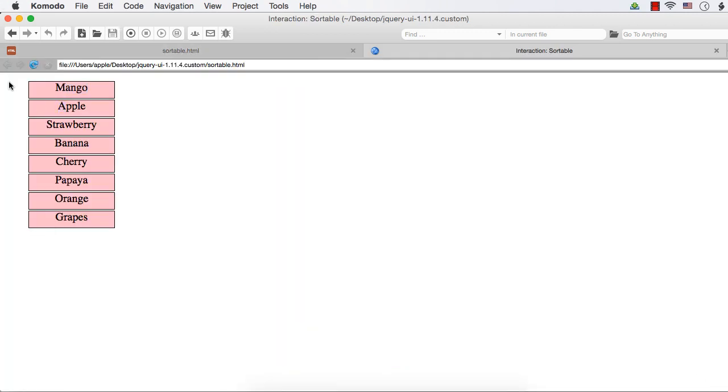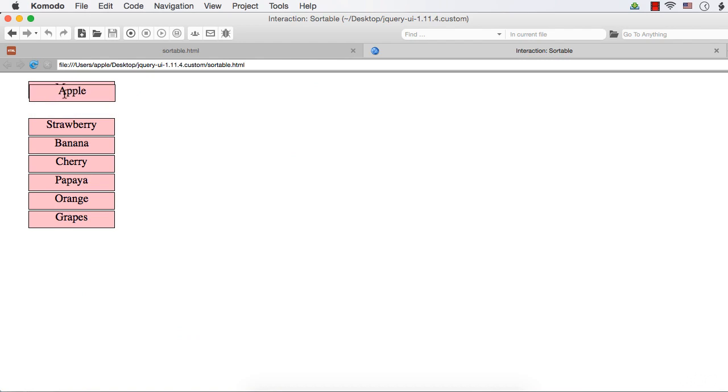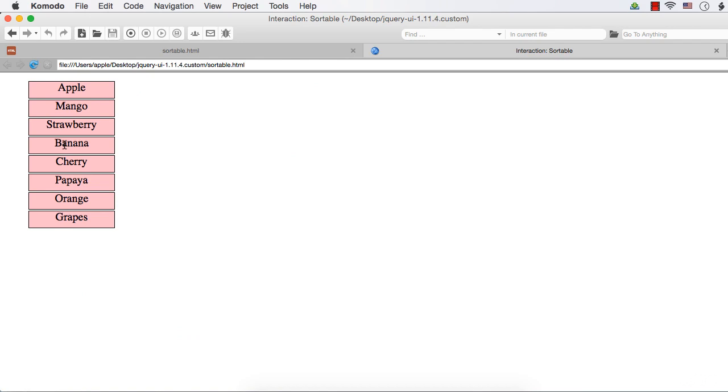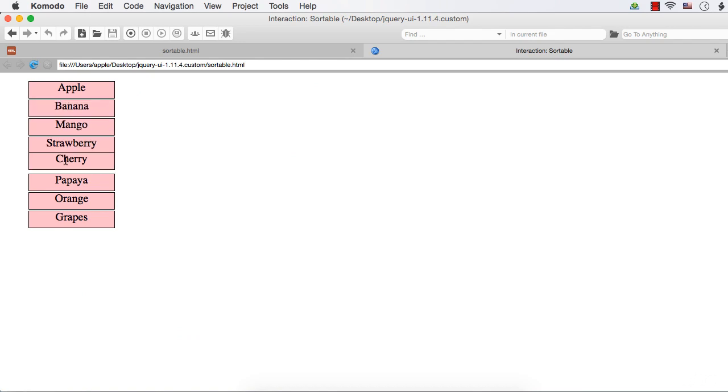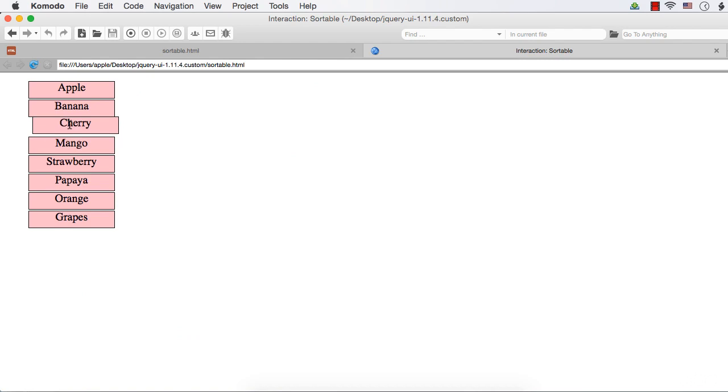Refresh. Suppose I want to sort these names in alphabetical order, then I just have to drag the items to the required positions. Drag this and drop it here and next should be banana, right? So I need to drag it and drop it after apple, then cherry, drag it after banana.